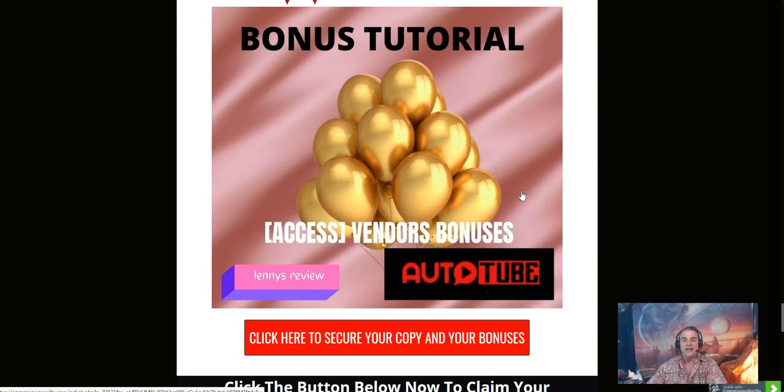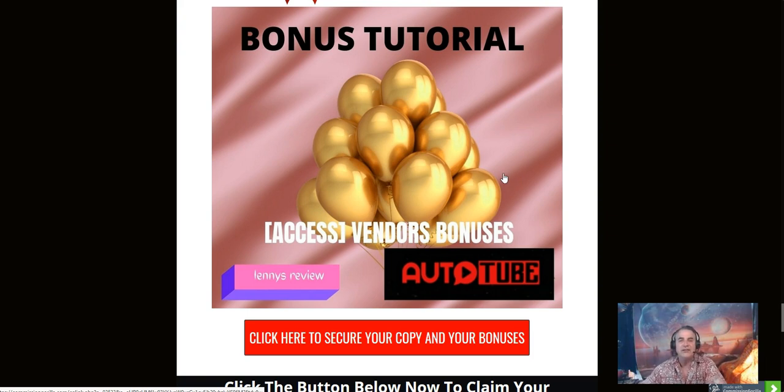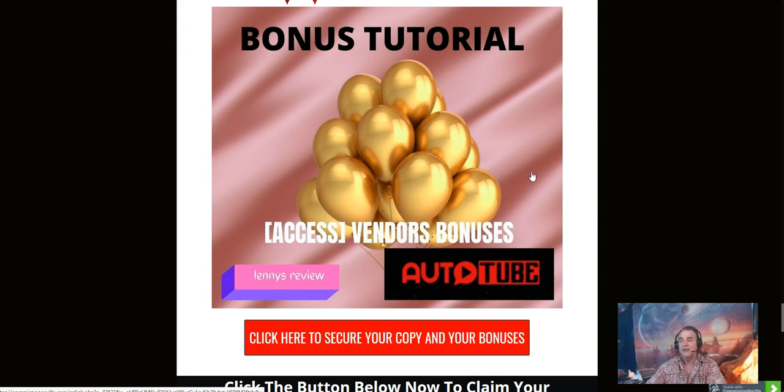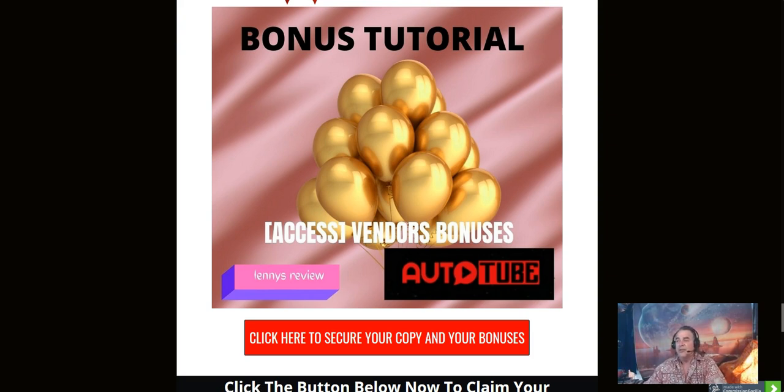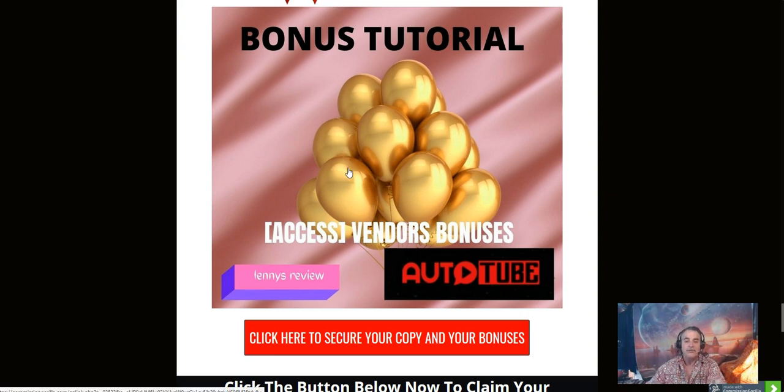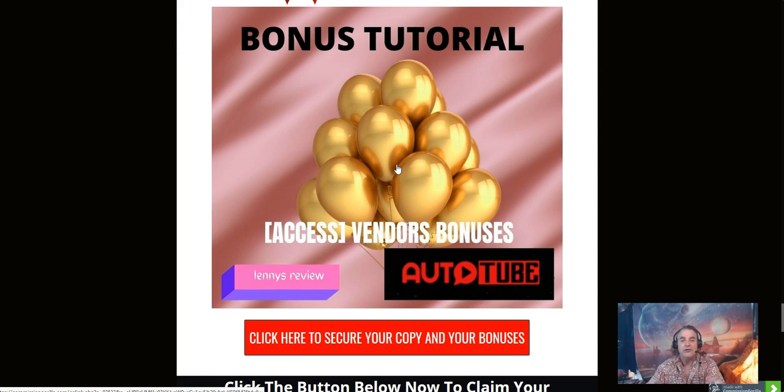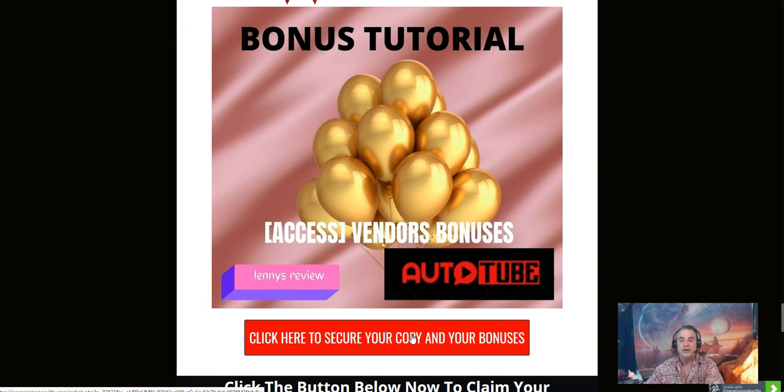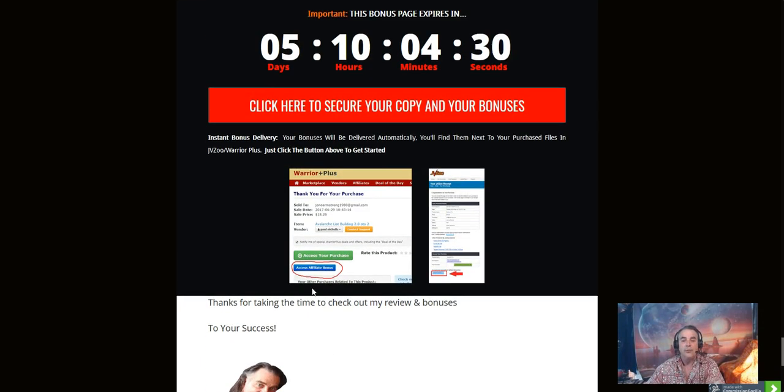The next bonus I have for you is the bonuses that the vendor has given me to give to you today. Not everybody promoting Auto Tube is giving away the same bonuses. The ones I'm giving to you are Pinterest Canva Templates, Beginner's Guide to Pinterest, Facebook Marketing Secrets, and Social Marketing Secrets. These are more ways to create traffic to get to your offers. When you decide to purchase this product today, go ahead and click this button that is on my bonus page.